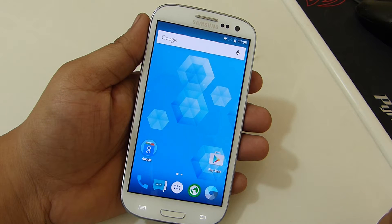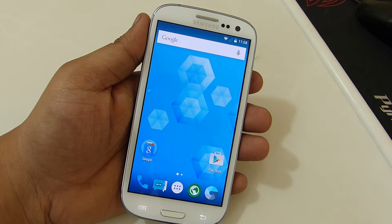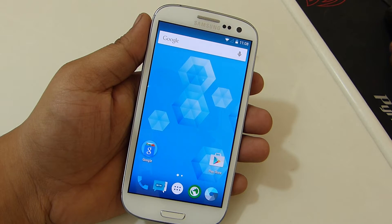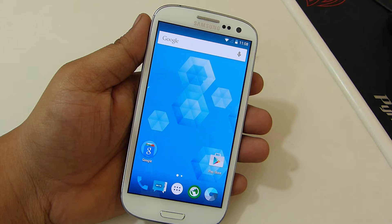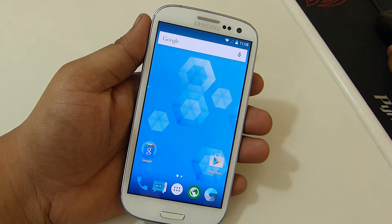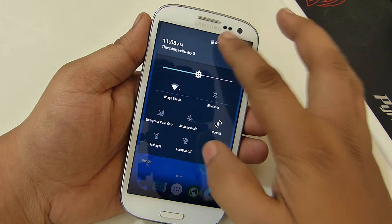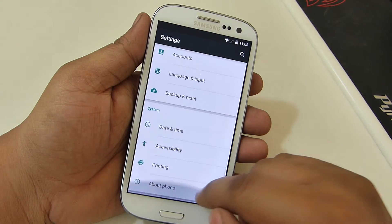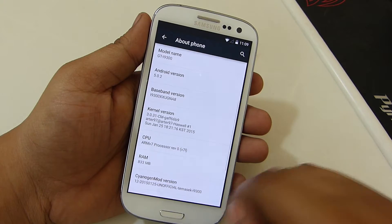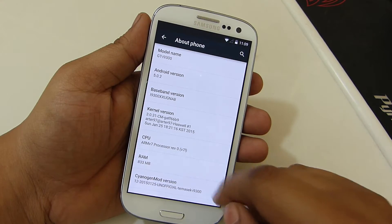Hey, what's up guys. In this video I'll be giving you my review of the Themysc ROM — I'm not sure how to pronounce it correctly — for the Samsung Galaxy S3 International variant. I'll be providing step-by-step instructions on how to install this ROM on your device and also leaving the download file in the video description. This ROM comes with the latest version of Android 5.0.2.